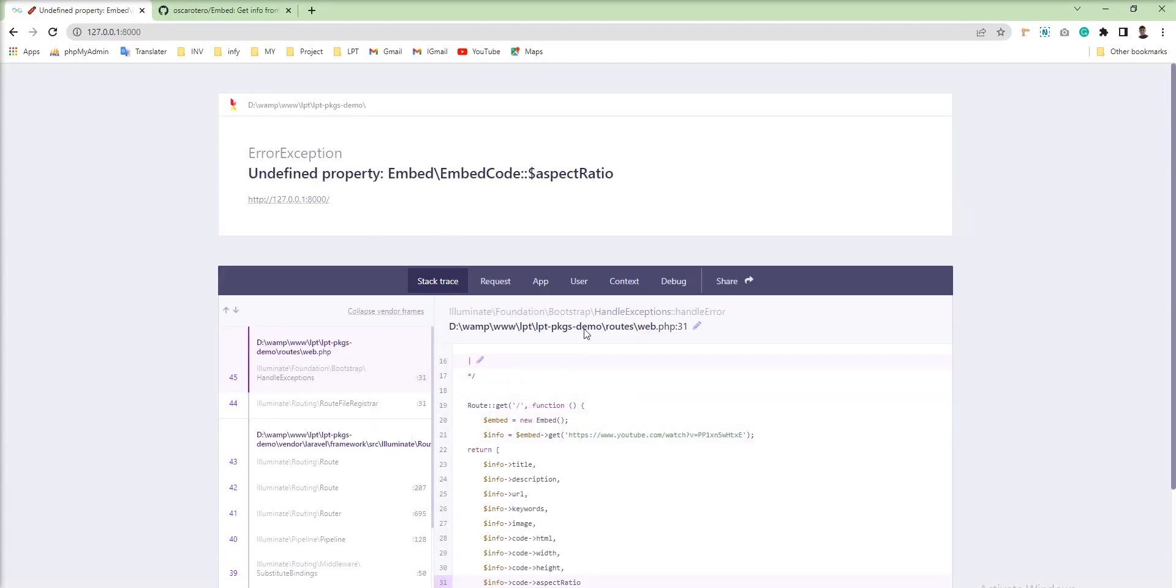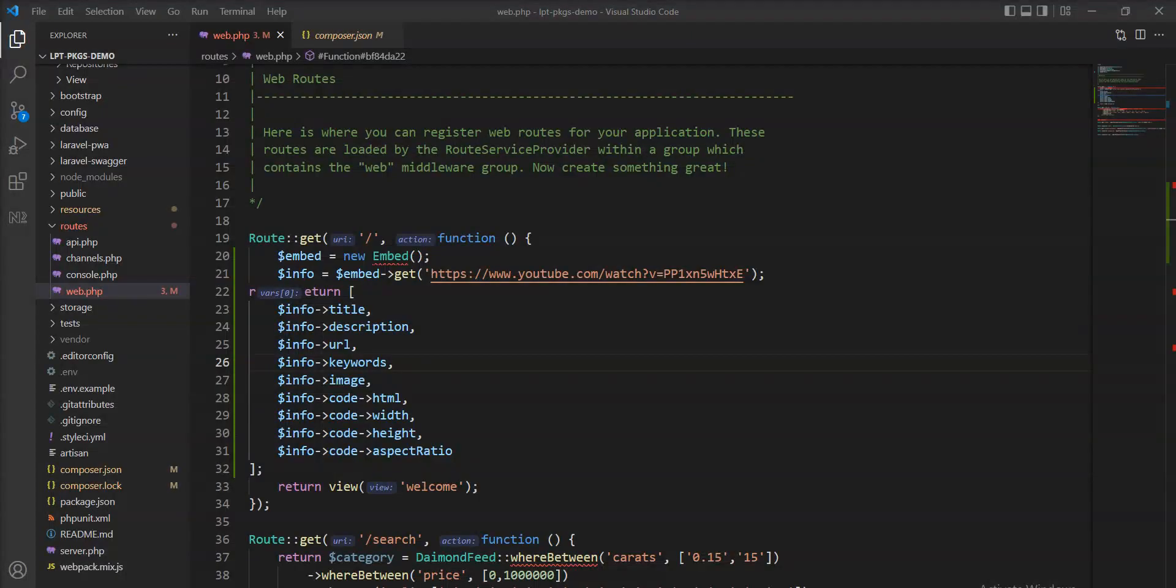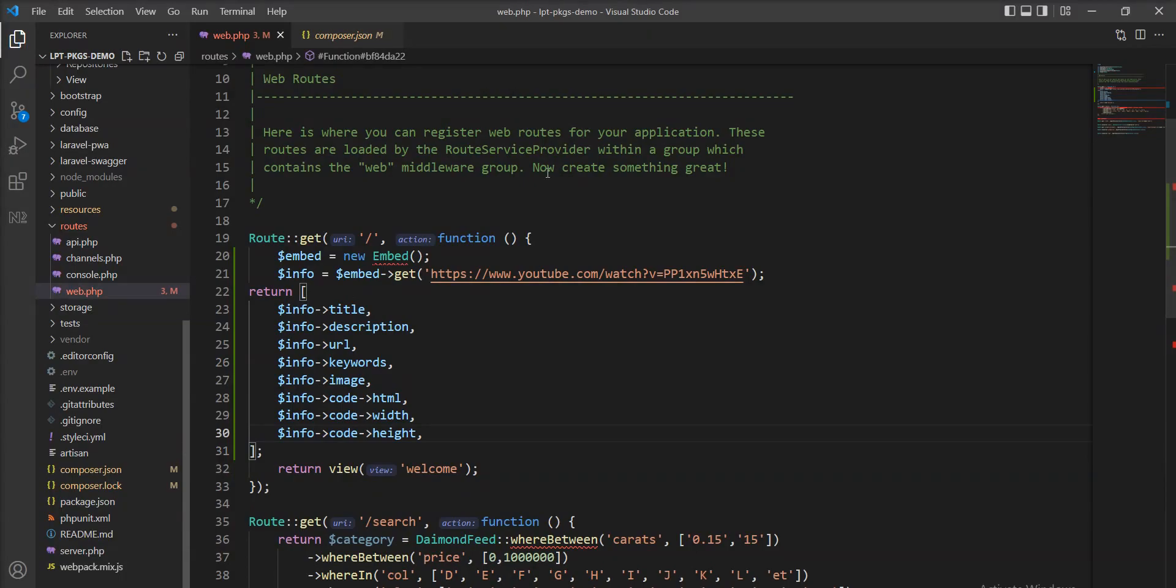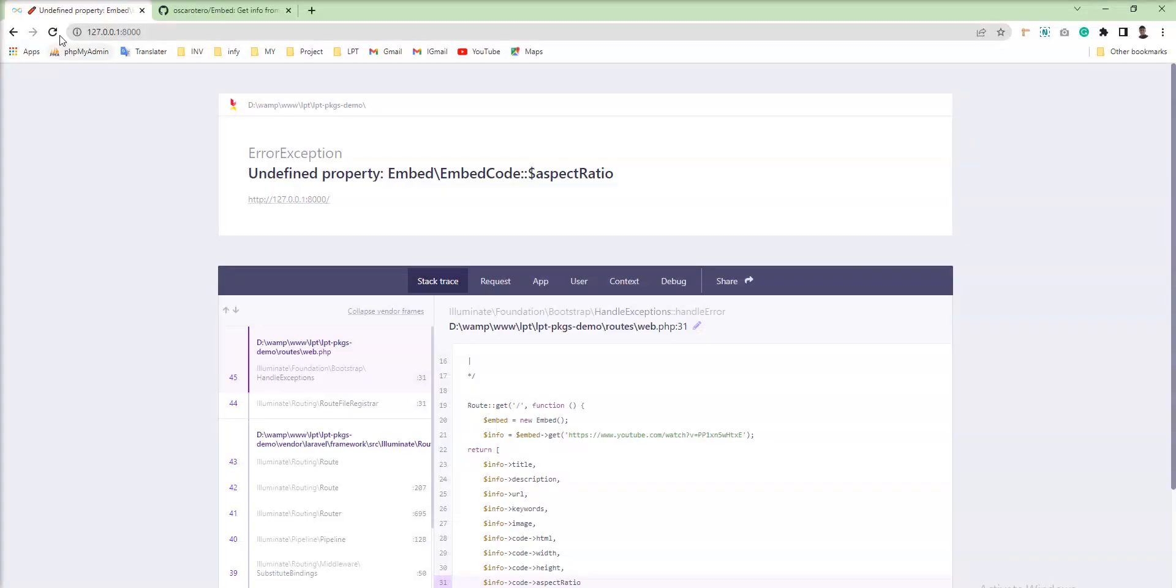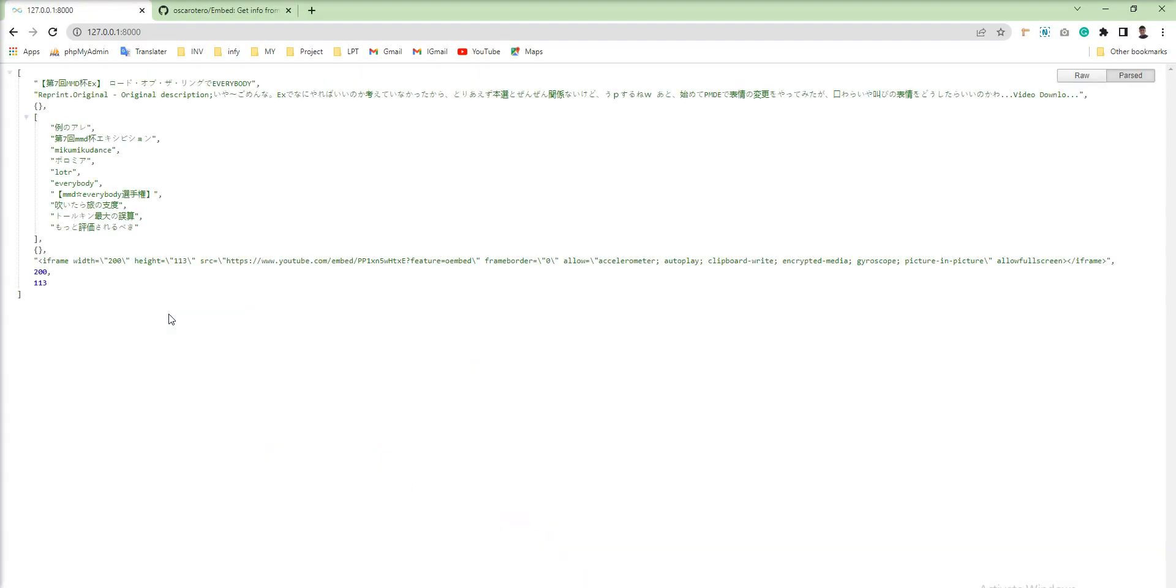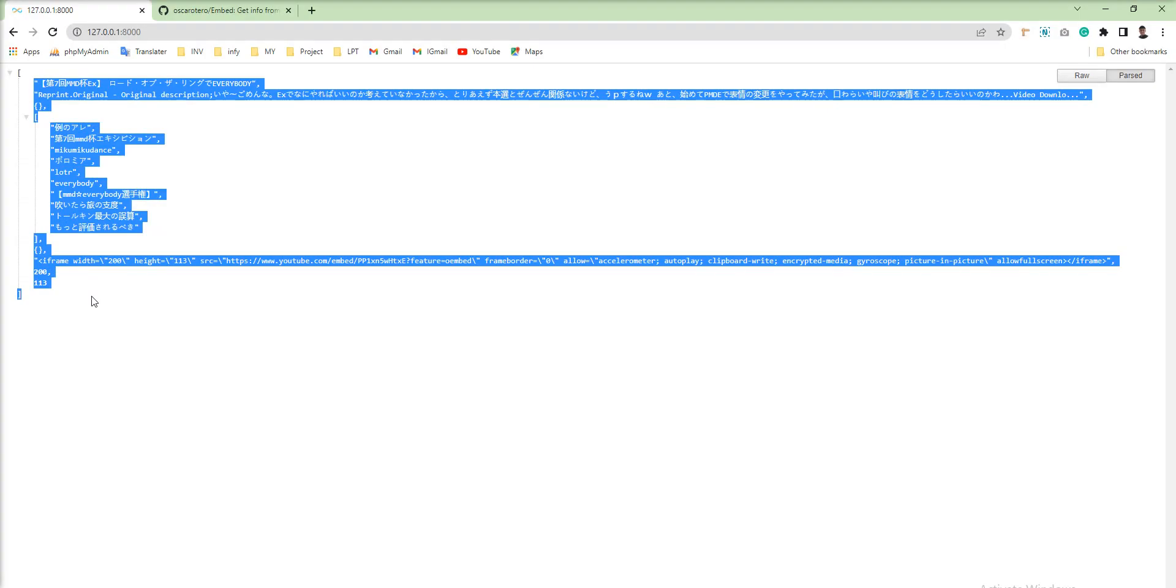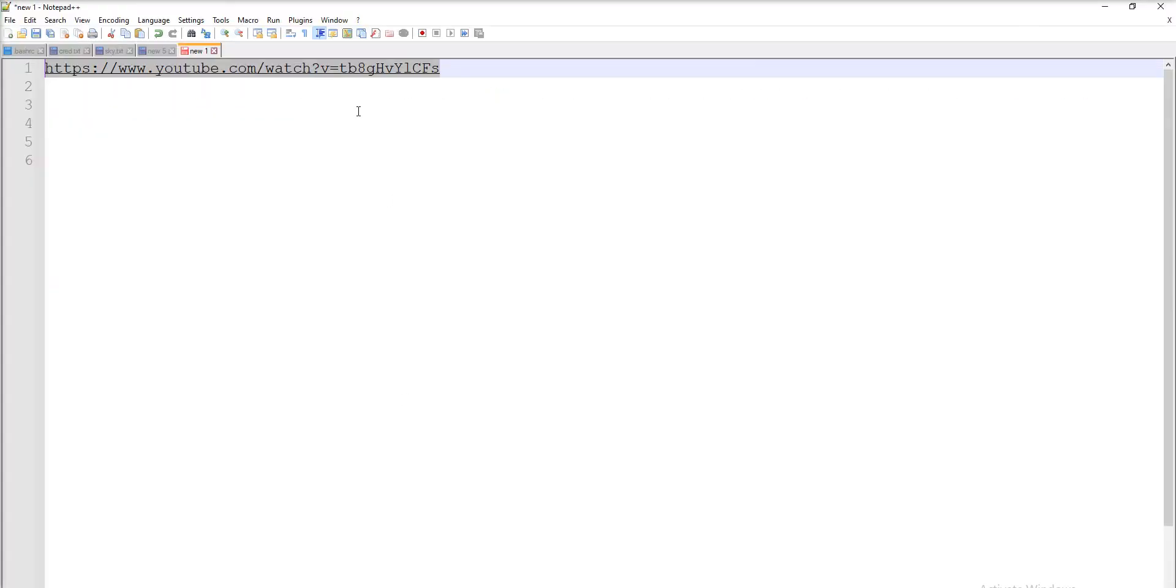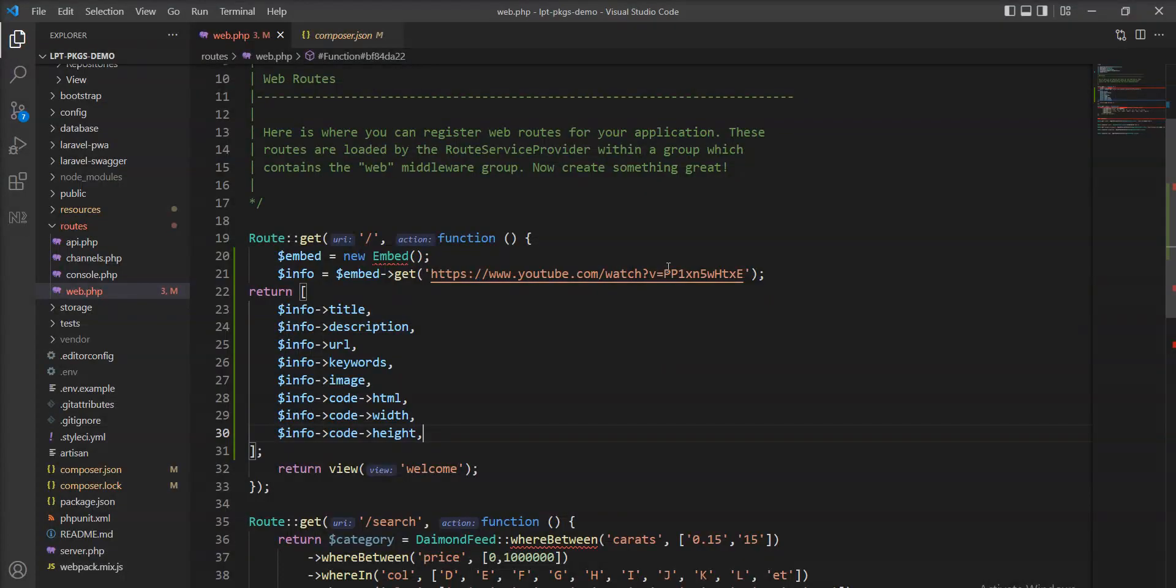Undefined property aspect ratio. Okay, let me remove and try, and see all the information we get.